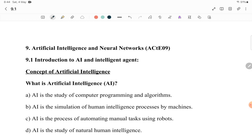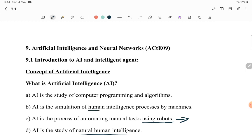First MCQ: What is artificial intelligence? The options are: AI is the study of computer programming and algorithm; AI is the simulation of human intelligence process by machine; AI is the process of automating manual tasks using robots — no, that comes under robotics; AI is the study of natural human intelligence — no. So the correct answer is B: AI is the simulation of human intelligence process by machine.